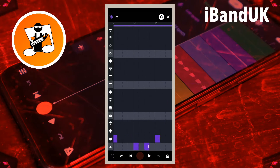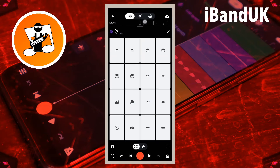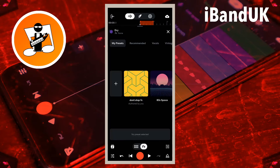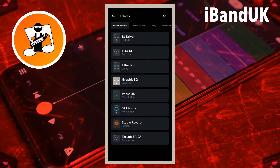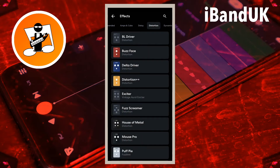At the top right of the screen tap on the X icon. At the bottom of the screen tap on FX, then tap on the plus icon. At the top right of the FX screen tap on the plus icon. At the top of the FX screen scroll through the tabs and tap on the distortion tab, then tap on bit crusher.